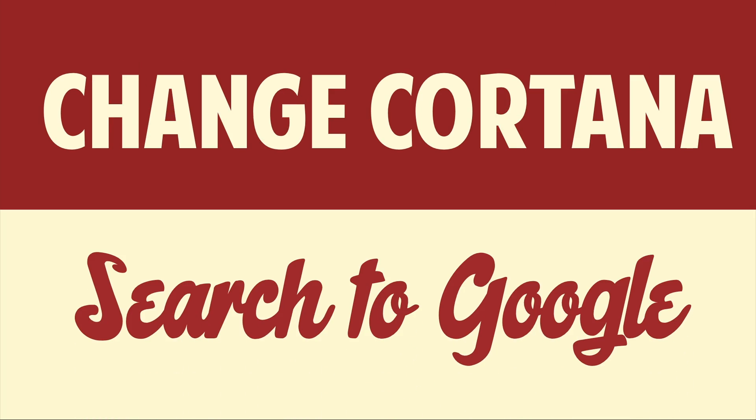Hello people! This is Matt Fisher back with another exciting tutorial for you guys today. In today's tutorial I'm going to show you how to change Cortana's search engine from Bing to Google.